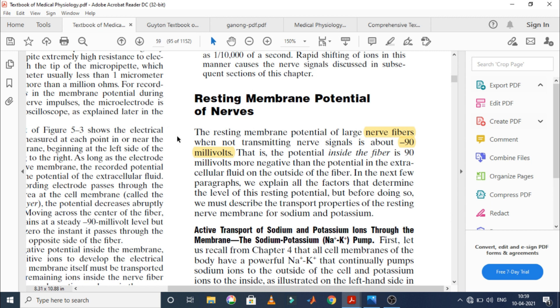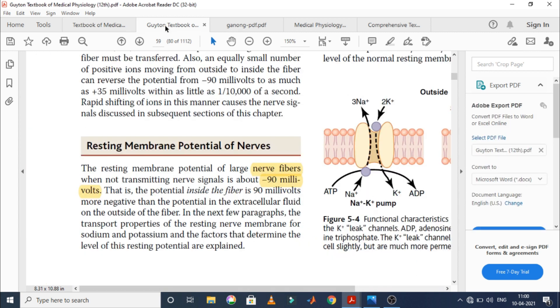First, this is the Guyton and Hall Textbook of Medical Physiology — the biggest Guyton edition, for MD students. The topic is resting membrane potential of nerves. The resting membrane potential of large nerve fibers when not transmitting nerve signals is about minus 90 millivolts. So in Guyton, the resting membrane potential of the nerve fiber is minus 90 millivolts.